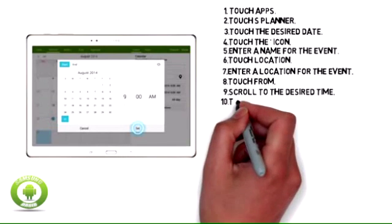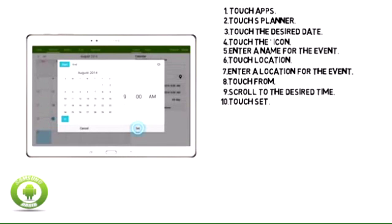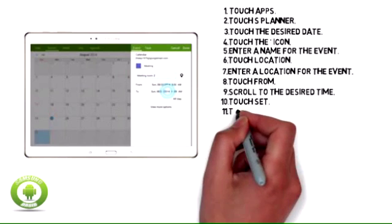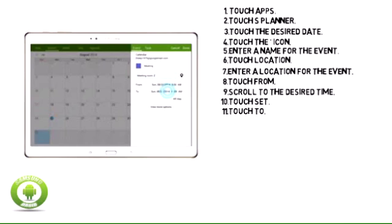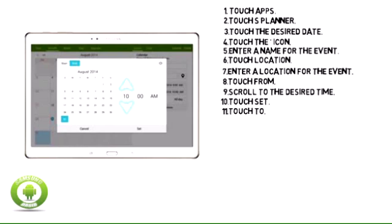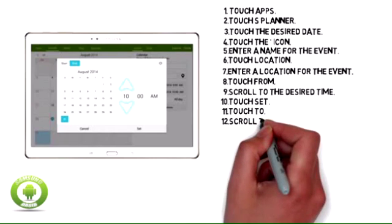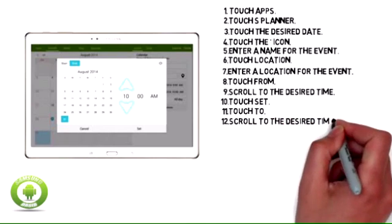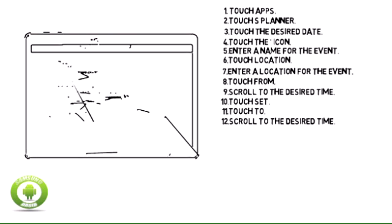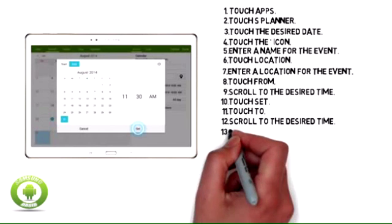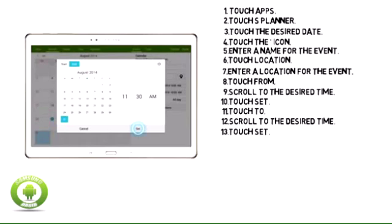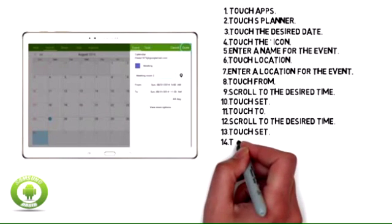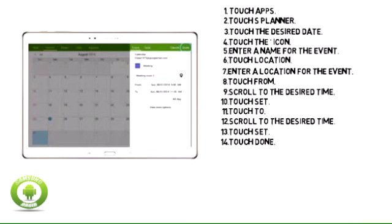Step 10: Touch Set. Step 11: Touch To. Step 12: Scroll to the desired time. Step 13: Touch Set. Step 14: Touch Done.